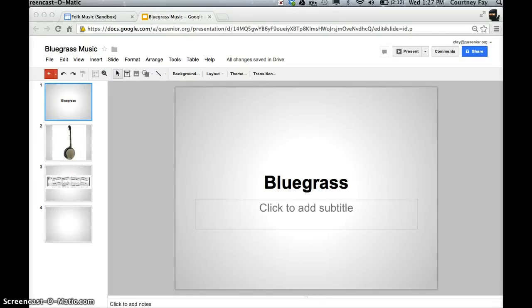In this tutorial, I want to show you how to add media, specifically video, into your Google presentation and how to embed that presentation within a Google site.